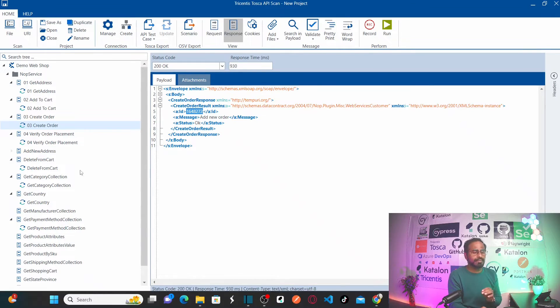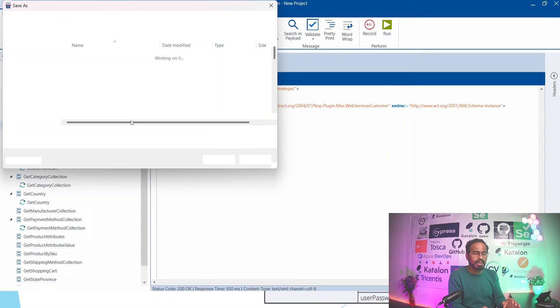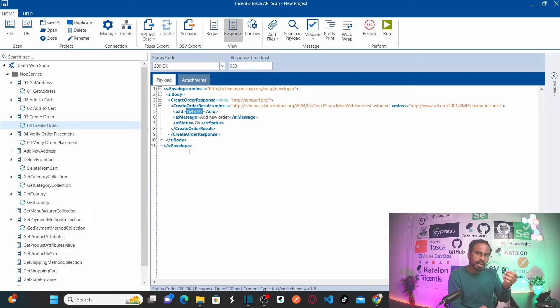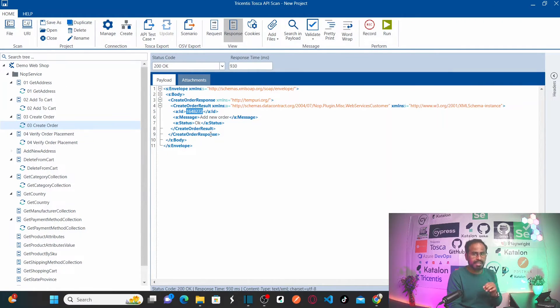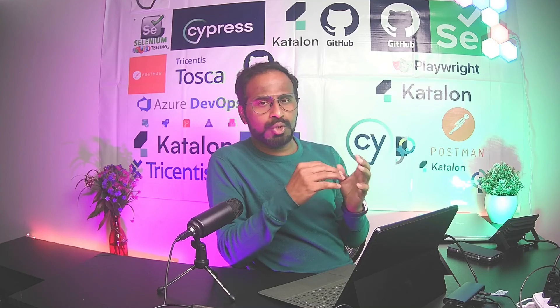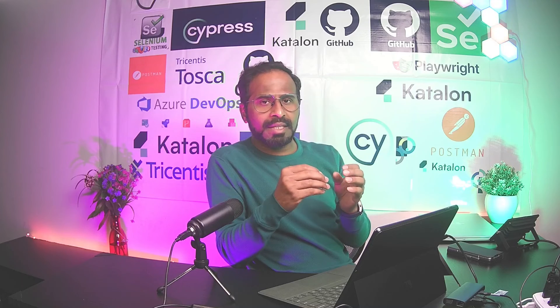The Verify Order Placement service doesn't need to be executed right now. In the next session — Part 2 — we are going to export all these services to Tosca Commander and automate the test cases. While automating, I'll verify the latest order we just placed. If you have any queries, leave them in the comment box and I'll respond. Hope you all understood the concepts of this lesson.